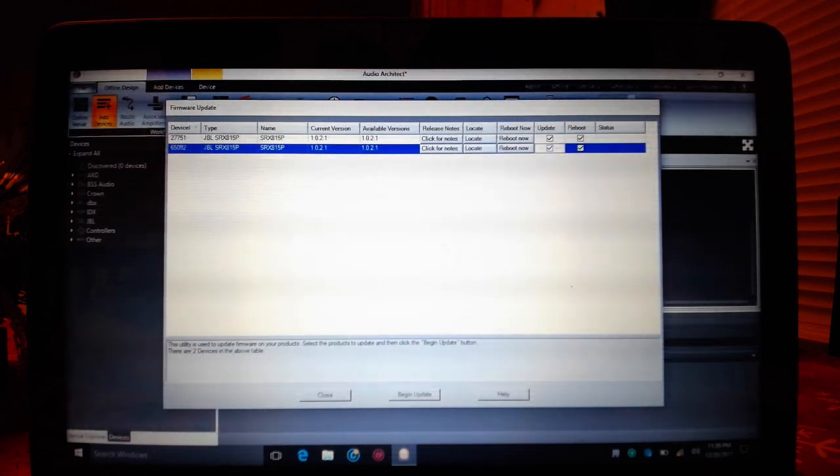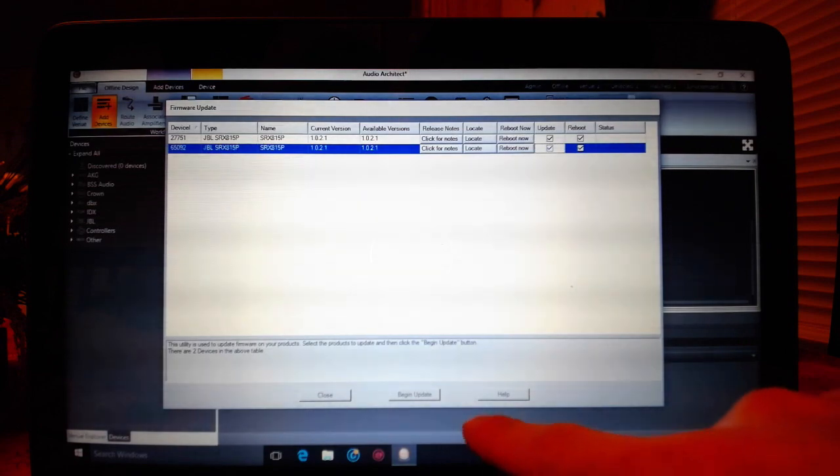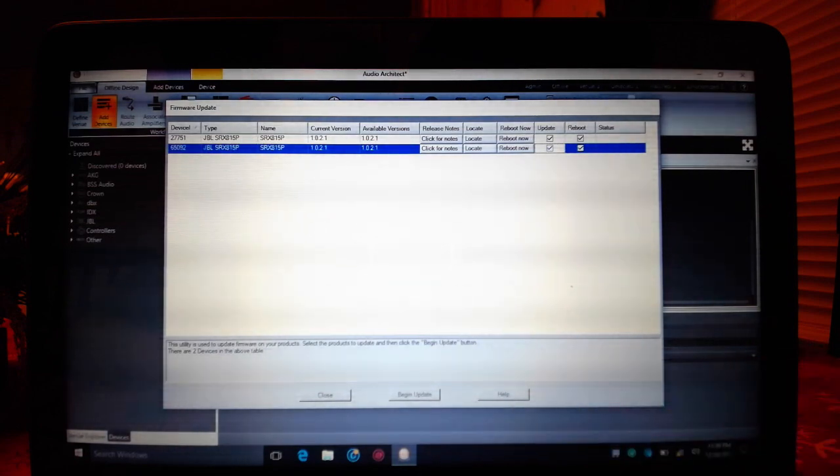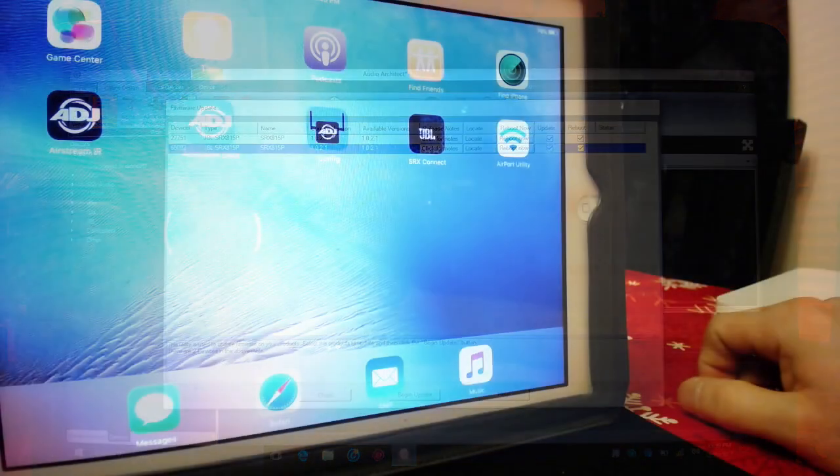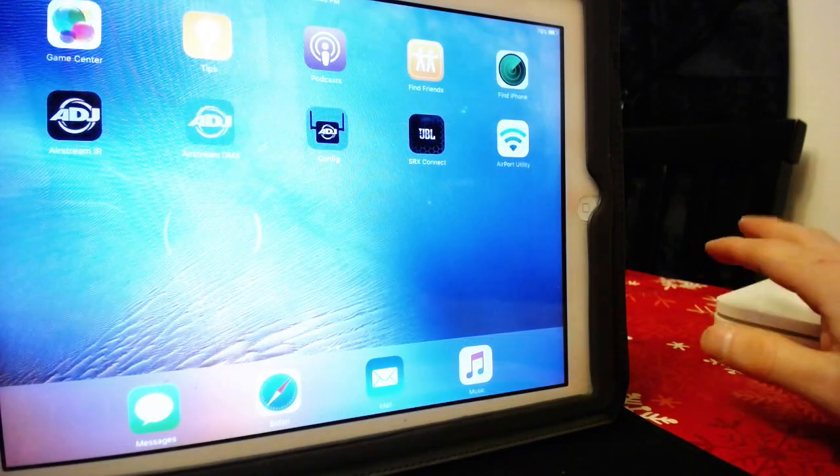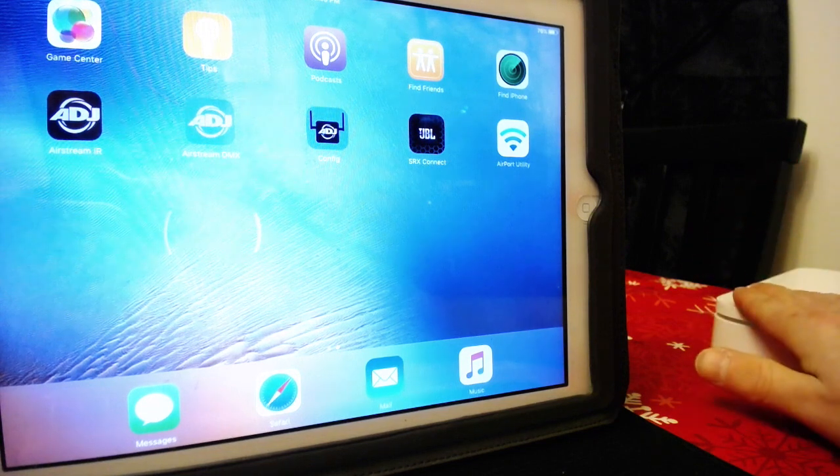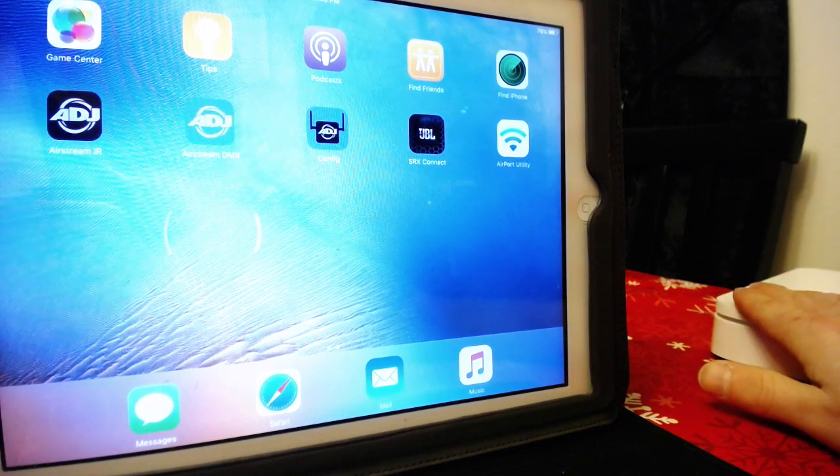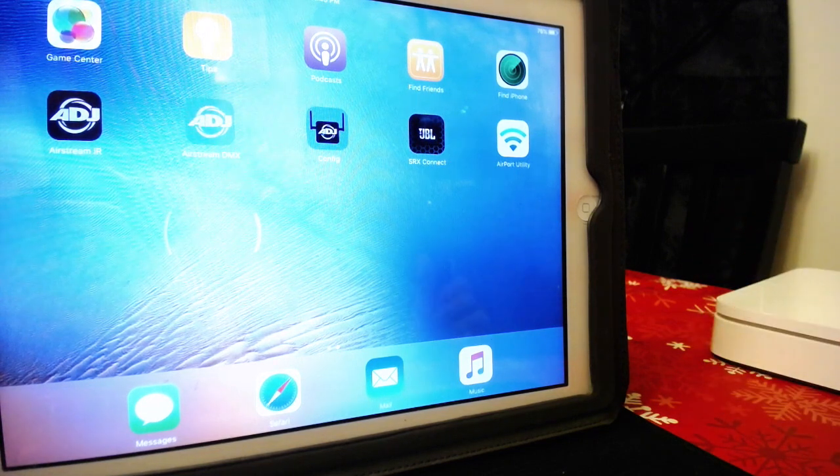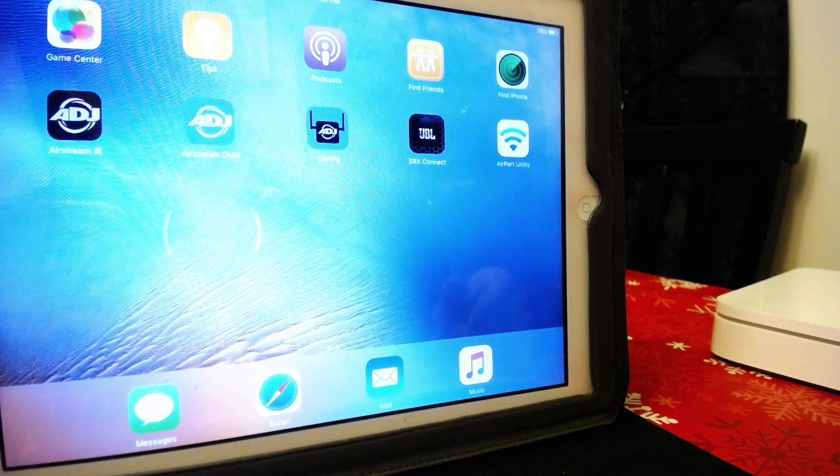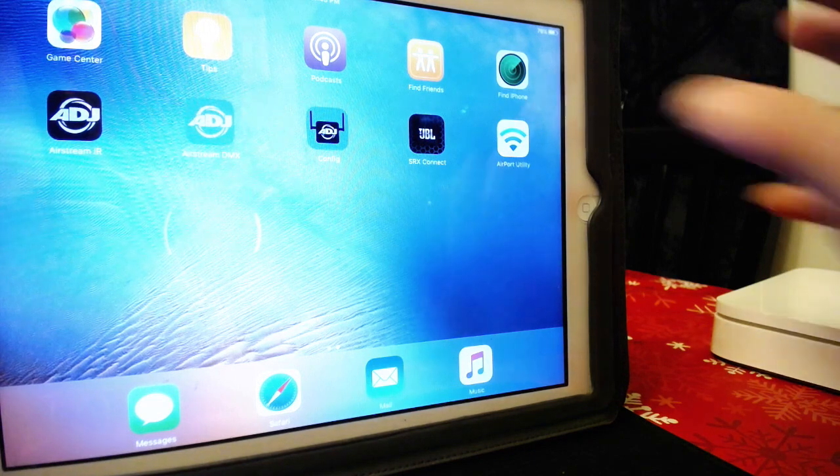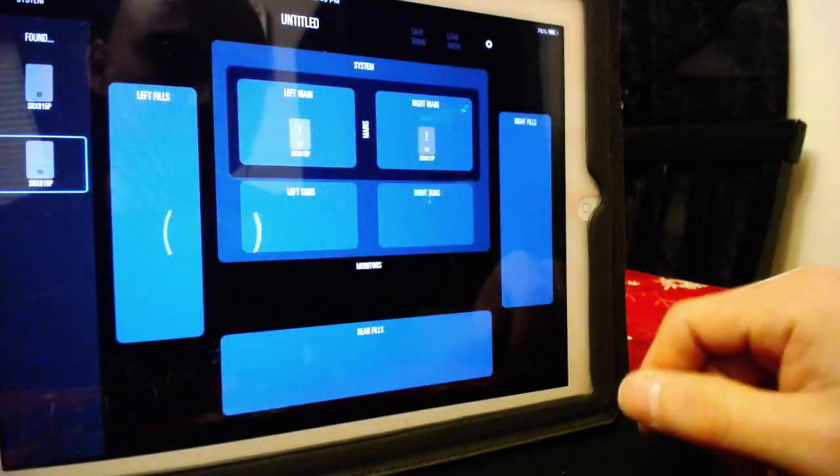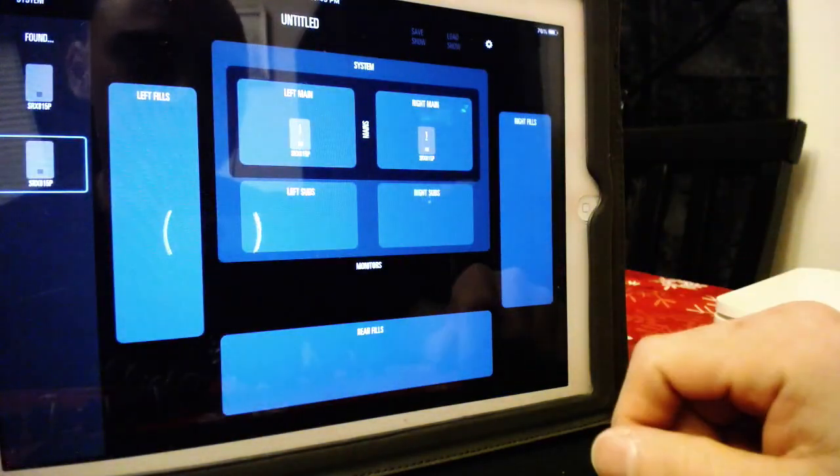Then it'll tell you on the bottom right here, Begin Update. Once everything is connected, your wireless router is up and running, your speakers are connected, you have done the firmware update. Now you can go ahead and open up the SRX Connect.